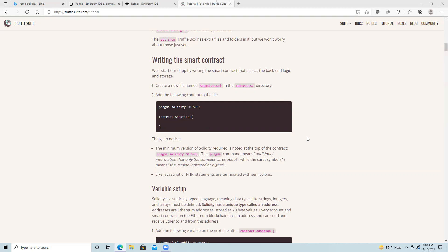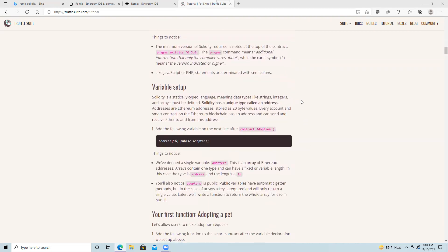We're going to start with a pretty simple contract and add more capabilities later. We're going to use addresses and associate them with specific pets that are up for adoption. Remember, Solidity addresses can represent users who have private keys or can represent a contract. We'll have an array of type address for our adopters, set to public — address bracket 16, so up to 16 owners, indexed 0 to 15.